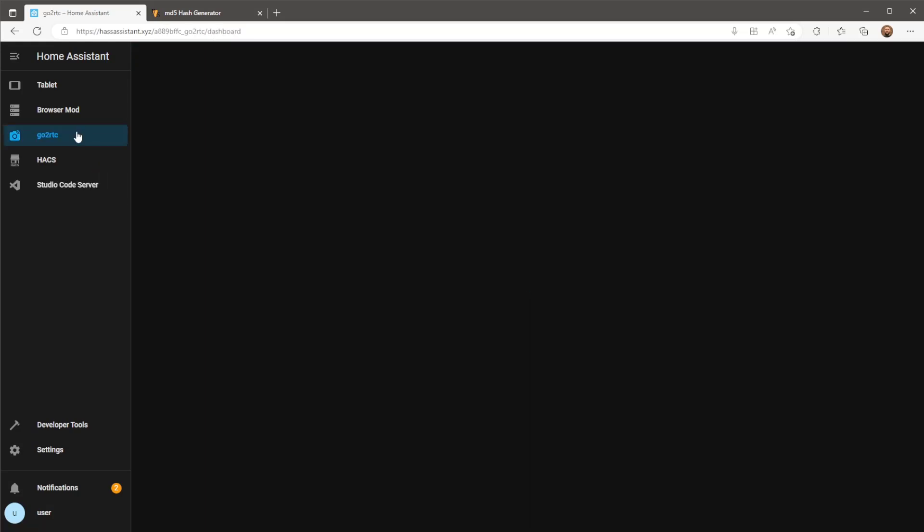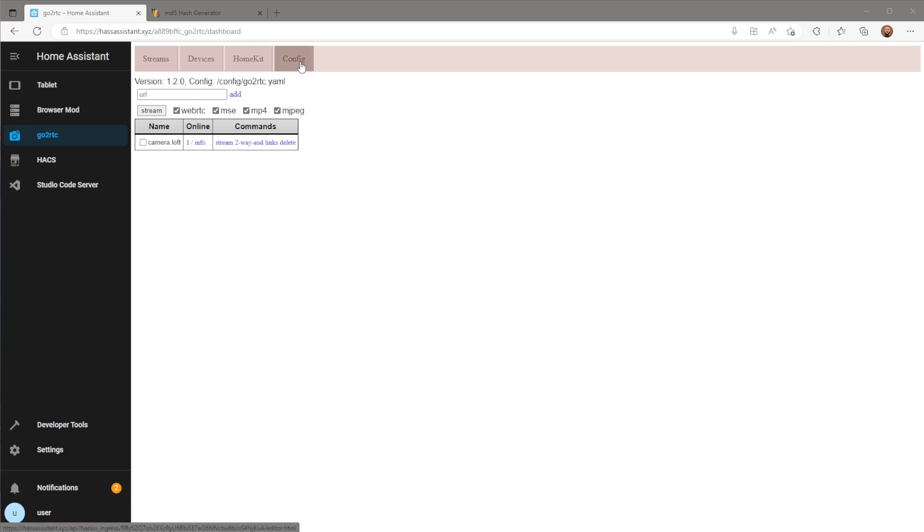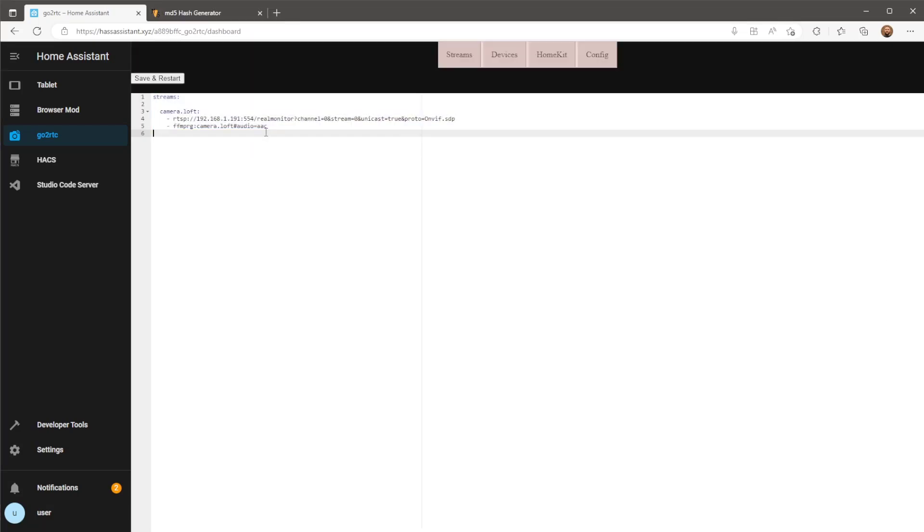With all this in place you can head to the GoToRTC add-on web UI. Here you can see I already have a camera setup. What I'm going to do is head to the config page and add in my Tapo camera. All new cameras will be nested underneath streams. Start by giving it a name. In this case I'm using camera.conservatory.